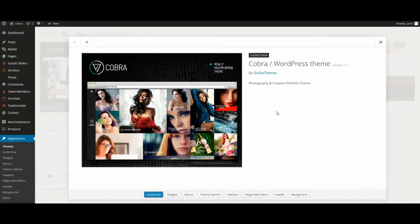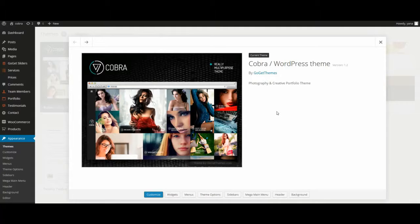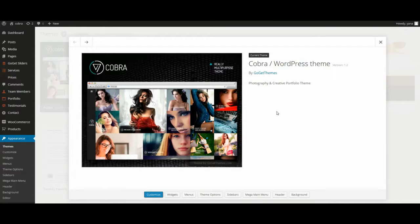Hi! In this video we'll see how to add some content to the site. We will create posts, services, portfolio, testimonials, team members, products, prices, and GoGet slider. It's useful to us because the next video will acquaint with page creation. We need to have ready content to display it in our site.